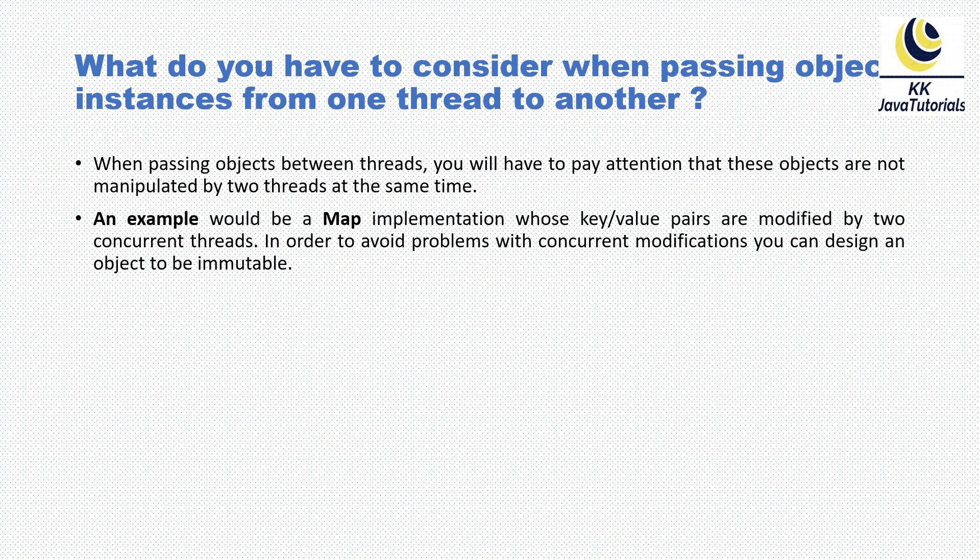An example would be a Map implementation whose key-value pairs are modified by two concurrent threads. In order to avoid problems with concurrent modifications, we can design an object to be immutable. So I hope you understood the answer to this question.